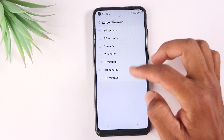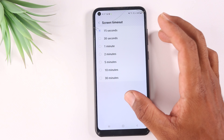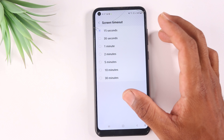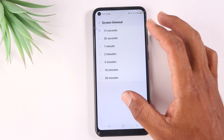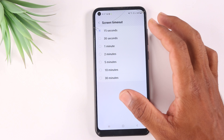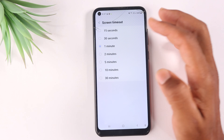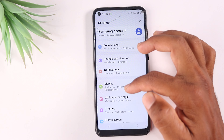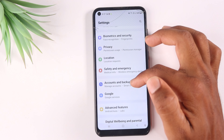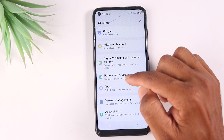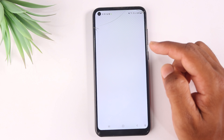You can see your screen's timeout setting and change it. Now for the second setting — go to Settings, then Battery and Device Care. Then go to more battery settings.